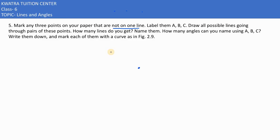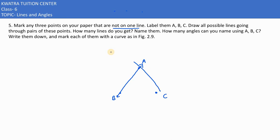Matlab hume pataana hai ki kitne lines hume mil sakti according to these three points. Let's say first point is A, second point is B, and third point is C. Sabse pahla aap kaam kya kar sakti ho? A aur B ko join karo — ye ho gaye humare one of the lines. Second A aur C ko join karo, ye ho gaye humare second line. Then B aur C ko join karo, aapko third line mil jayegi. Now you can understand that we are getting three lines.